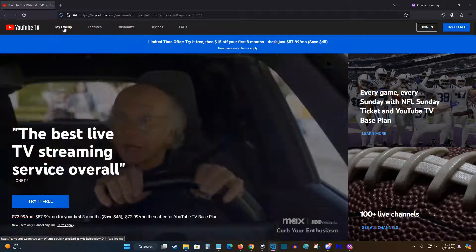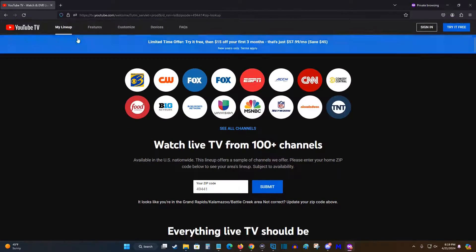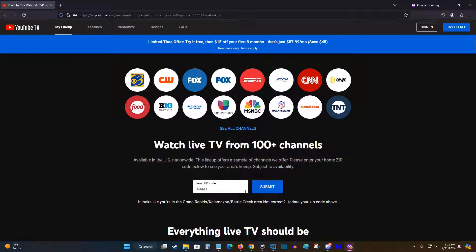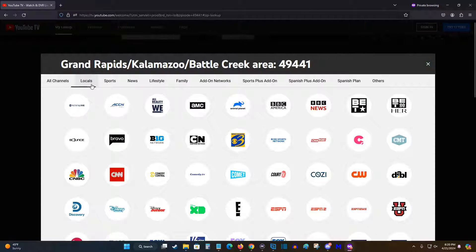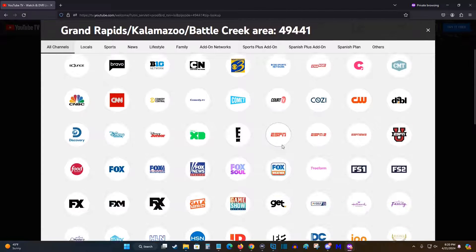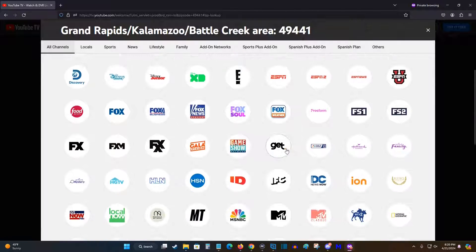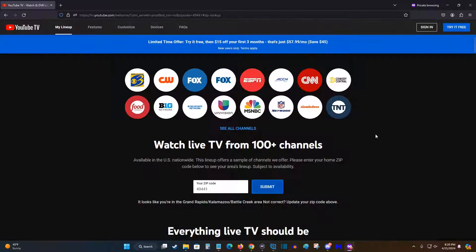You can check your channel lineup by clicking the tab here at the top where it says my lineup. You can enter in your zip code, click submit, and it's going to show you all of the local channels, as well as all the channels additionally that you get other than just the local, so you can go through and see if it has what you're looking for.